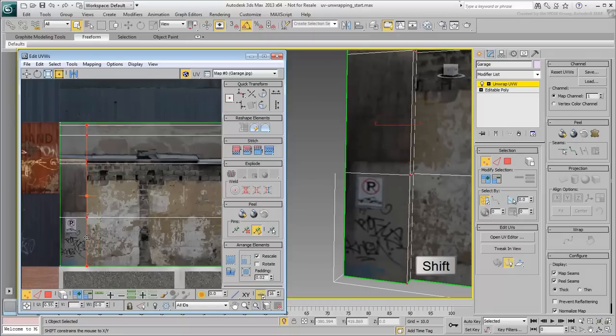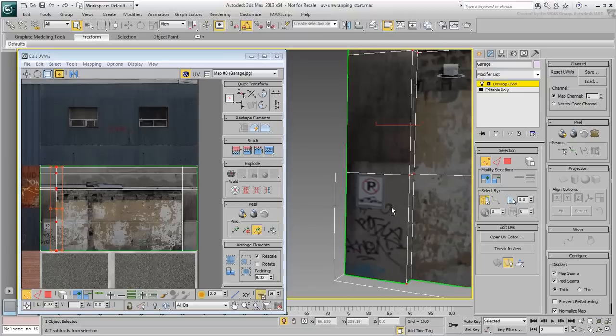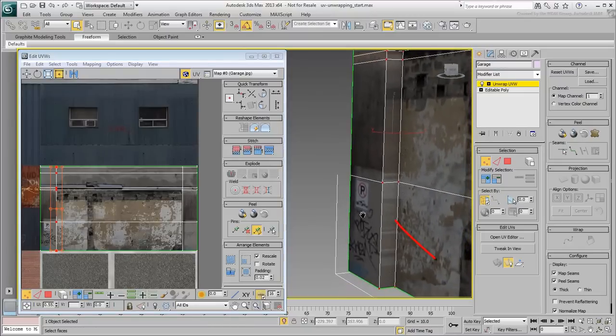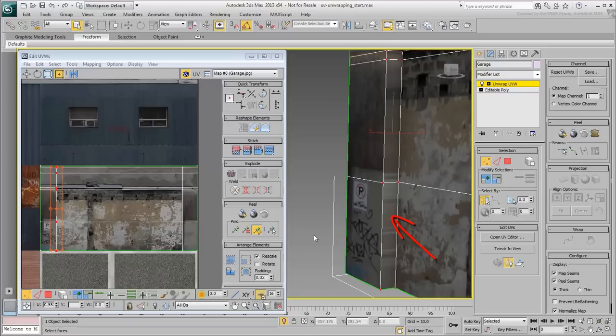This looks better, but it's not enough. For the most part, the wall now looks fine but the small recess area is streaking badly. This is because the recess is aligned with the side projection.